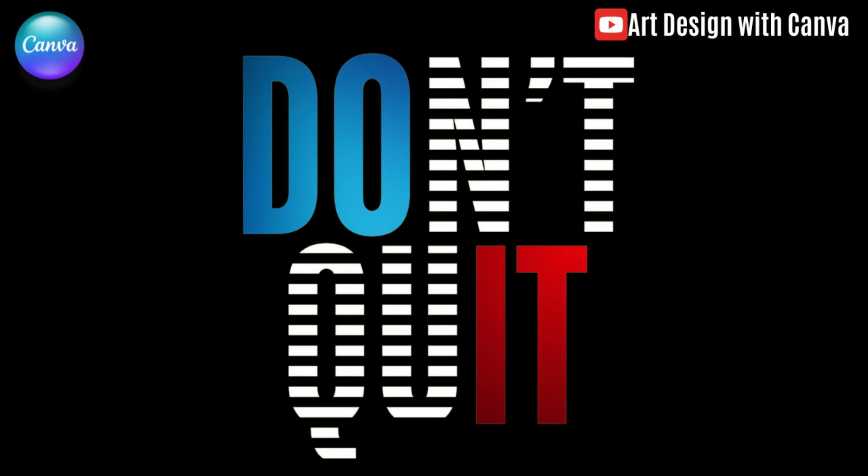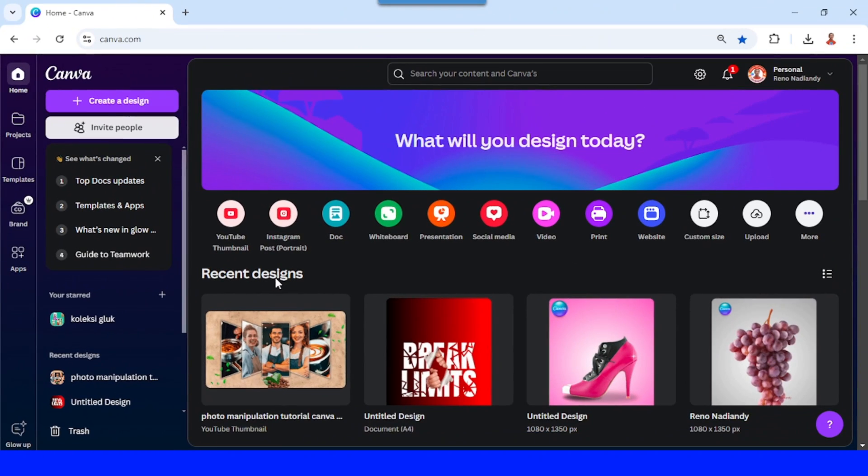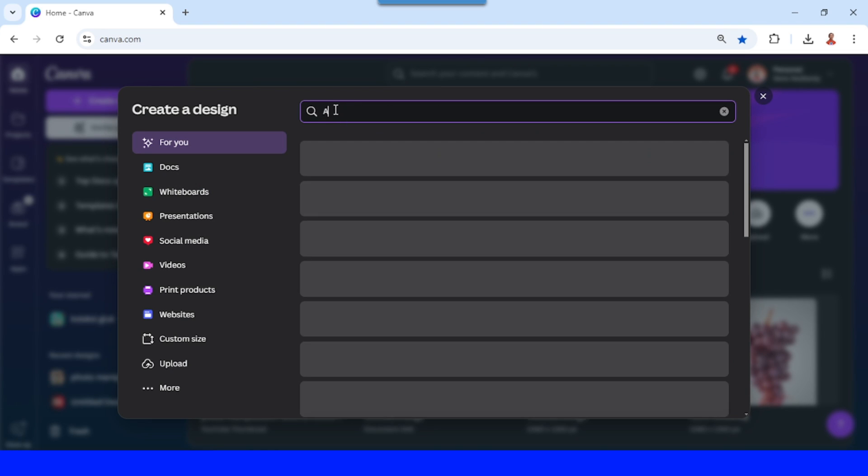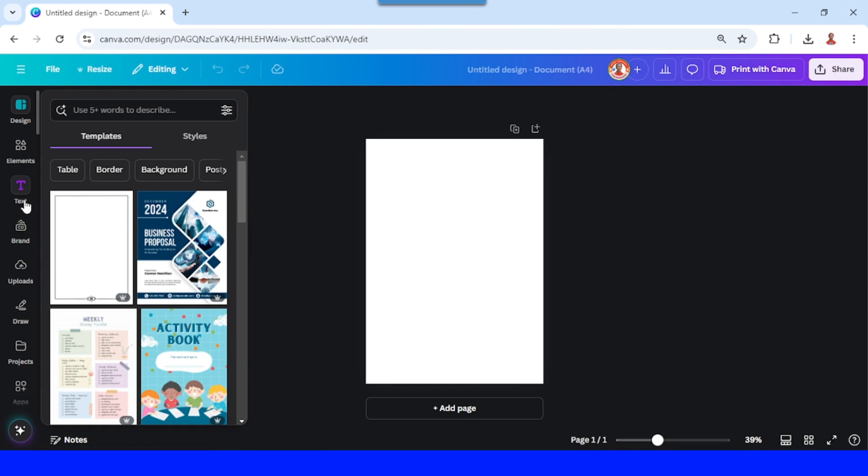Hi everyone, Renona D&D here and today I will share a simple typography for t-shirt design. Go to Canva, create a design. I will choose an A4 size for portrait and then I will type text.